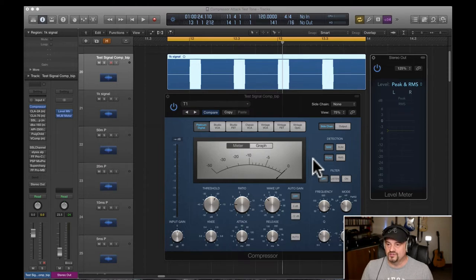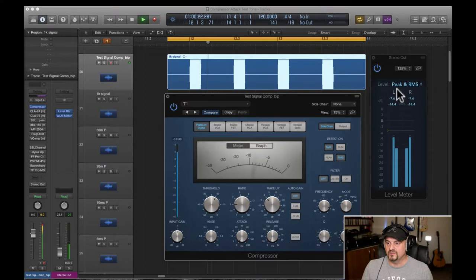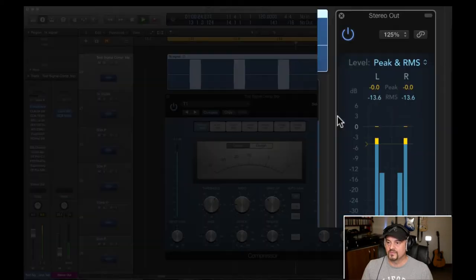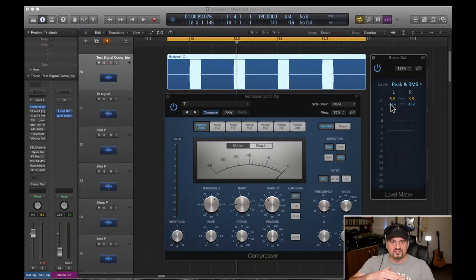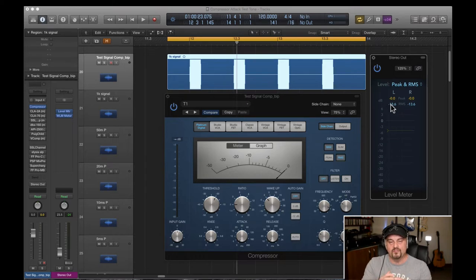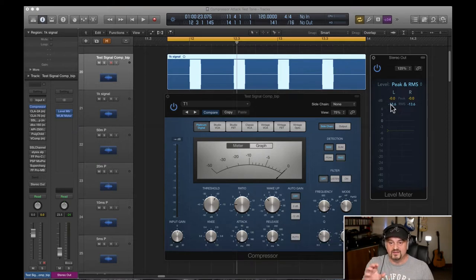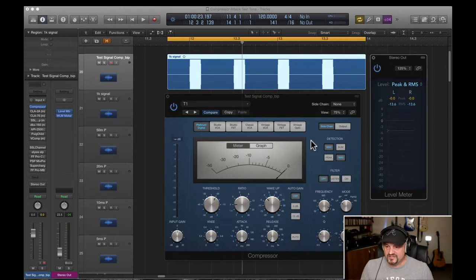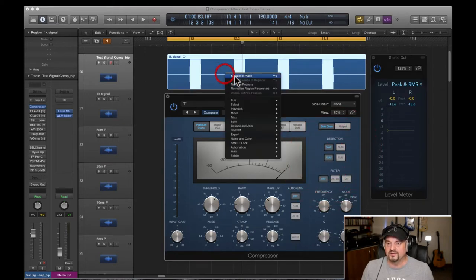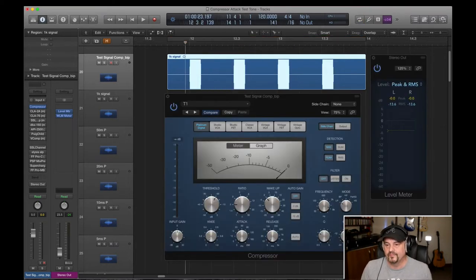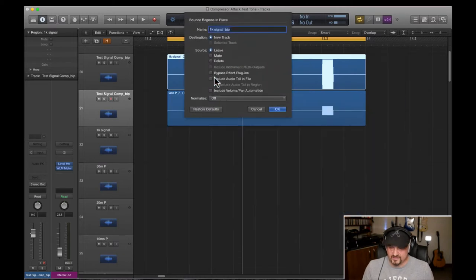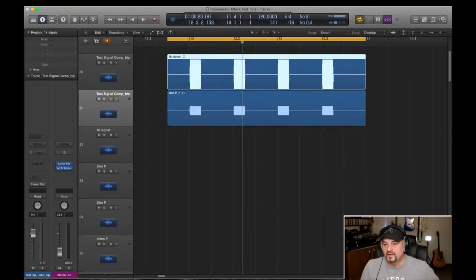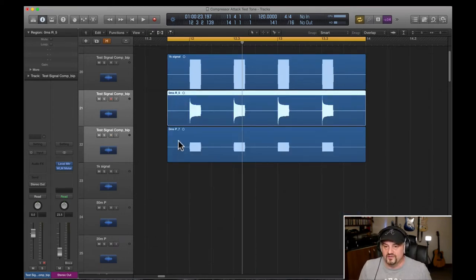Now if I flick over onto RMS mode with the same zero attack setting and we reset the meters, you'll see now we're back to zero dB. Peak mode just looks at the signal that's going above threshold. Instant transients grabs onto it straight away. RMS mode needs a little bit of time to calculate the RMS value. And the RMS value is how much energy is going above threshold over a certain period of time. And that period of time is specific to each compressor. So just keep that in mind. Let me now bounce these out for you. So I'll bounce peak out and we'll have a look at that. So zero milliseconds peak and zero milliseconds RMS. Okay, so they're both bounced out.